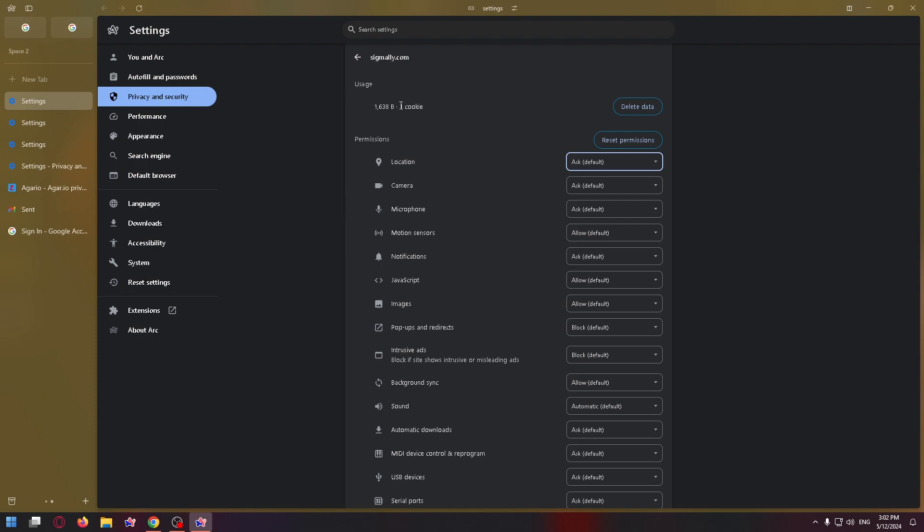So right up here we can delete data and change permissions. For example, we can allow location for this website or camera and so on.